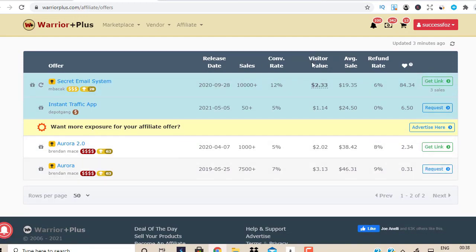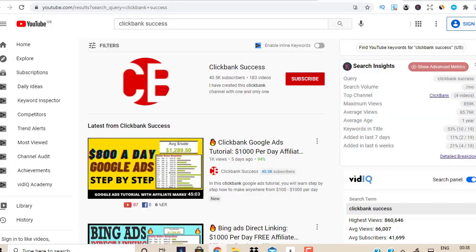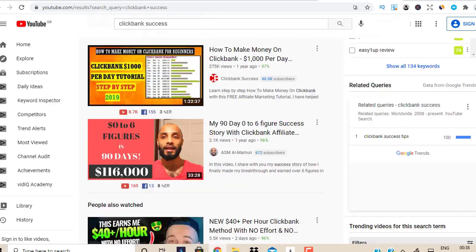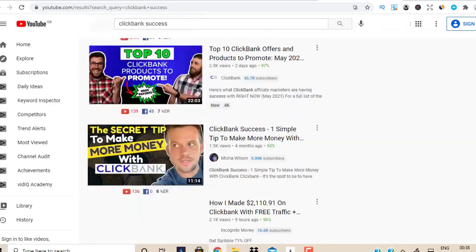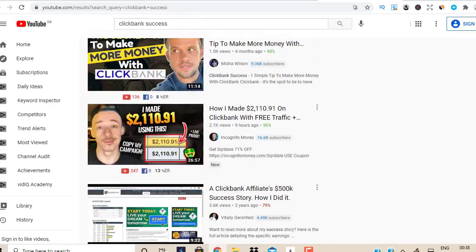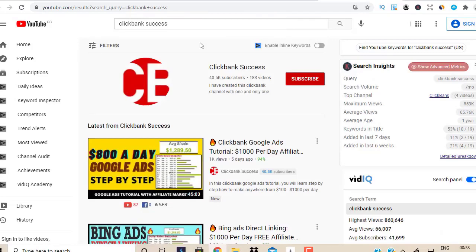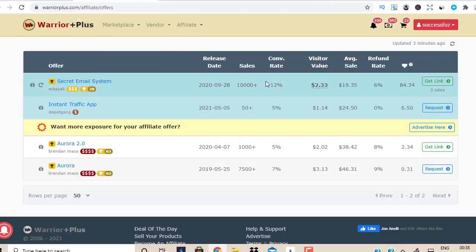I don't want to go into too much detail about what this all means because I do have a video talking about Warrior Plus in very much detail, and I do explain exactly what all this means. But for now in this video, I just want to show you a brand new method to promote Warrior Plus to boost your conversions and start making instant commissions.